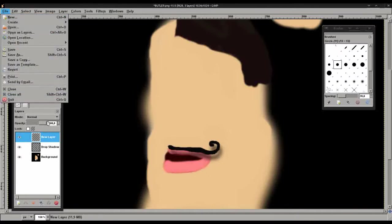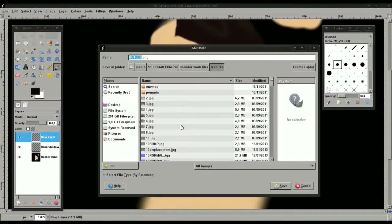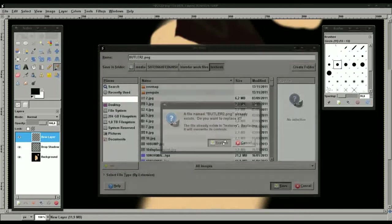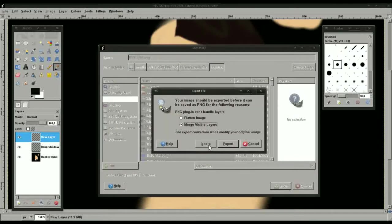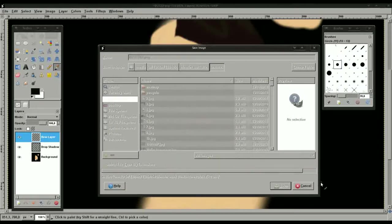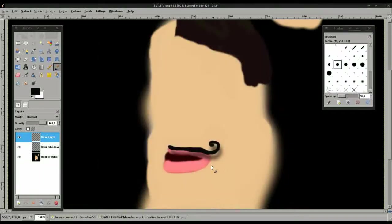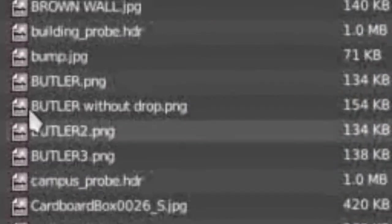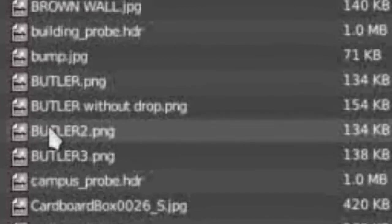We'll save this image as Butler 2. Alright, let's export. It's a PNG remember, so export it. And let's open it up in Blender for the texture. Butler 2. And voila.